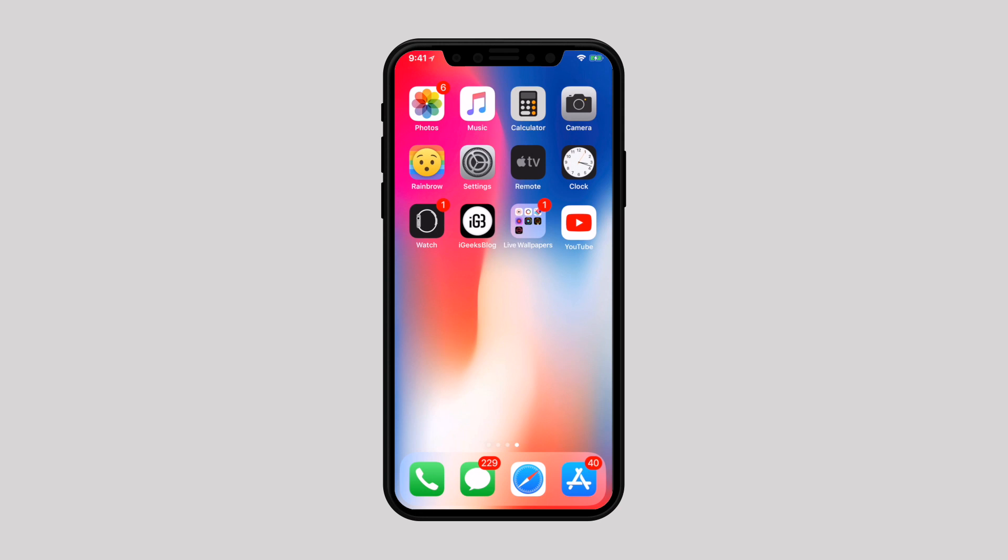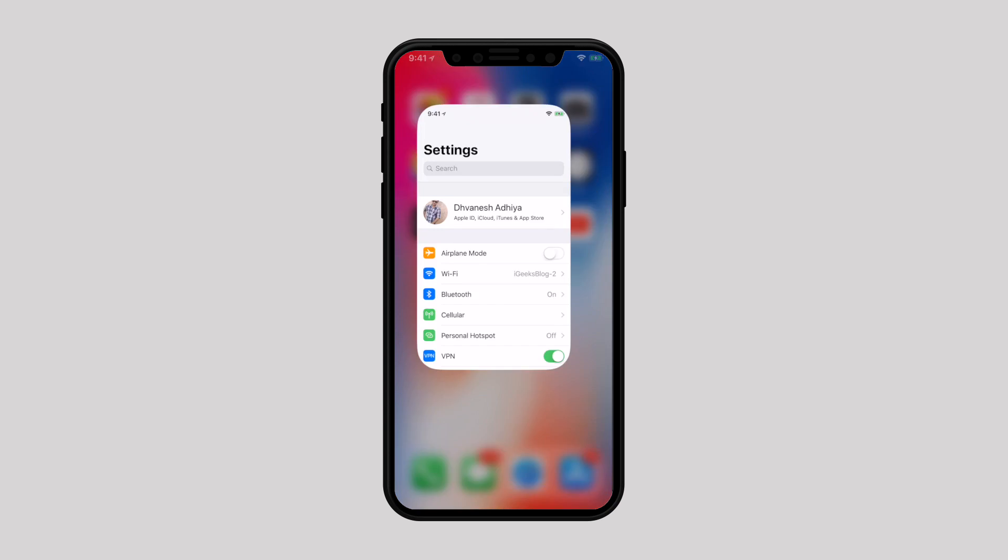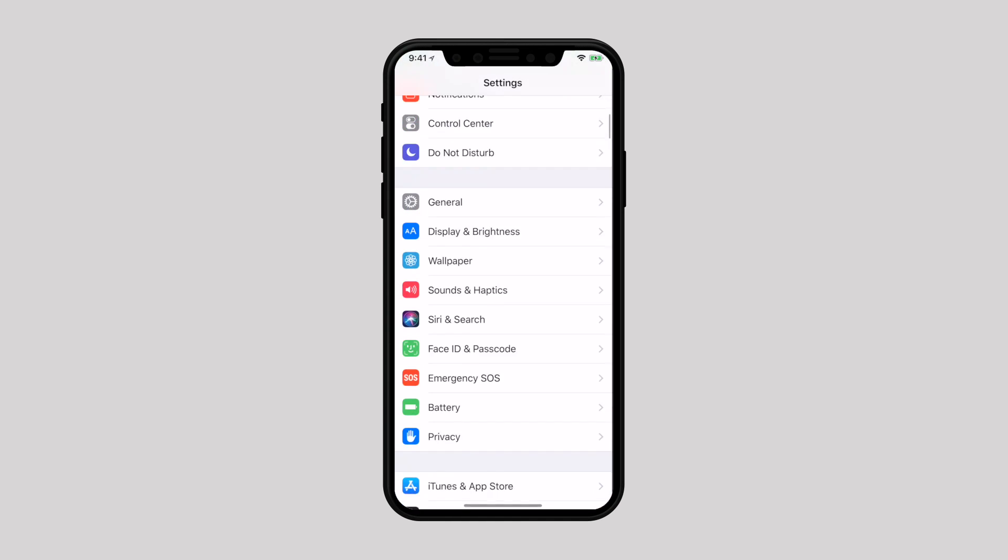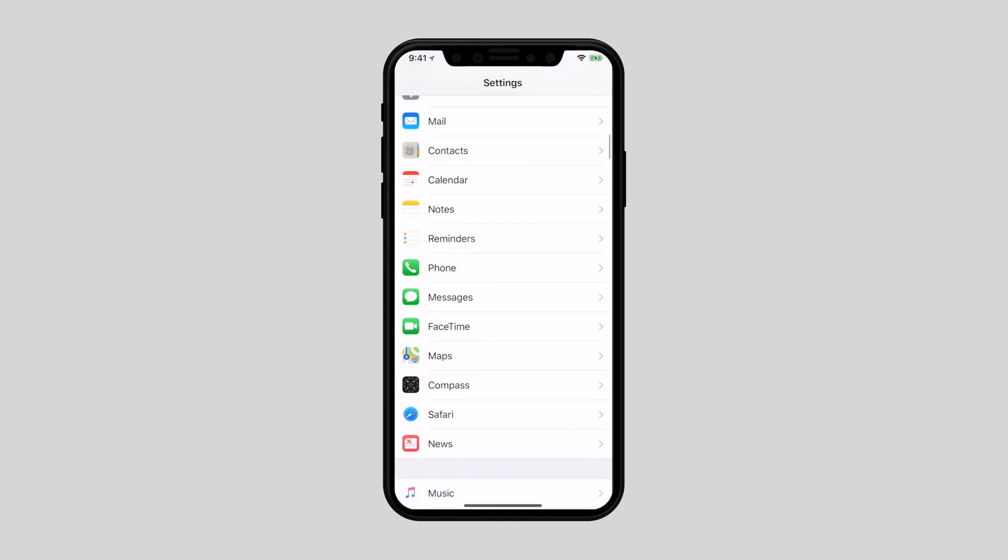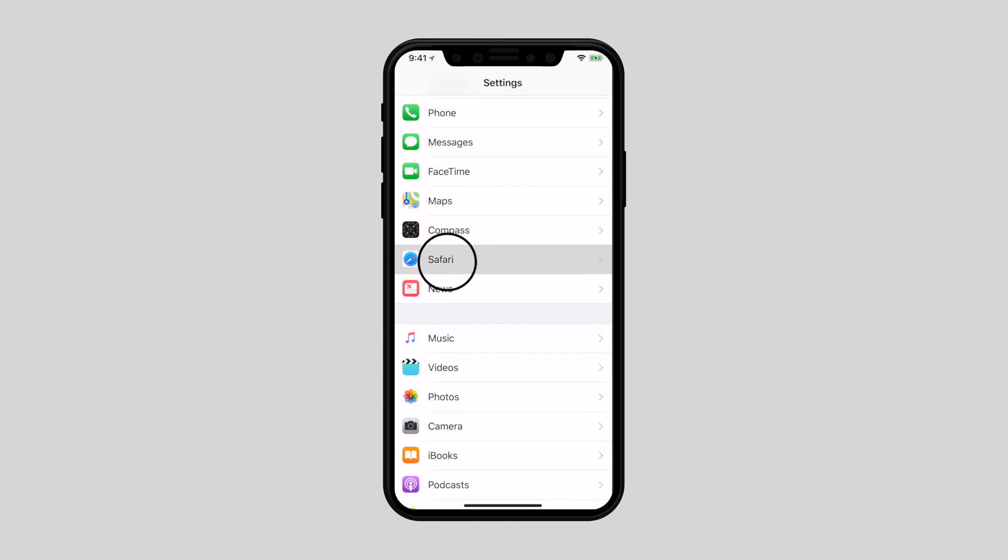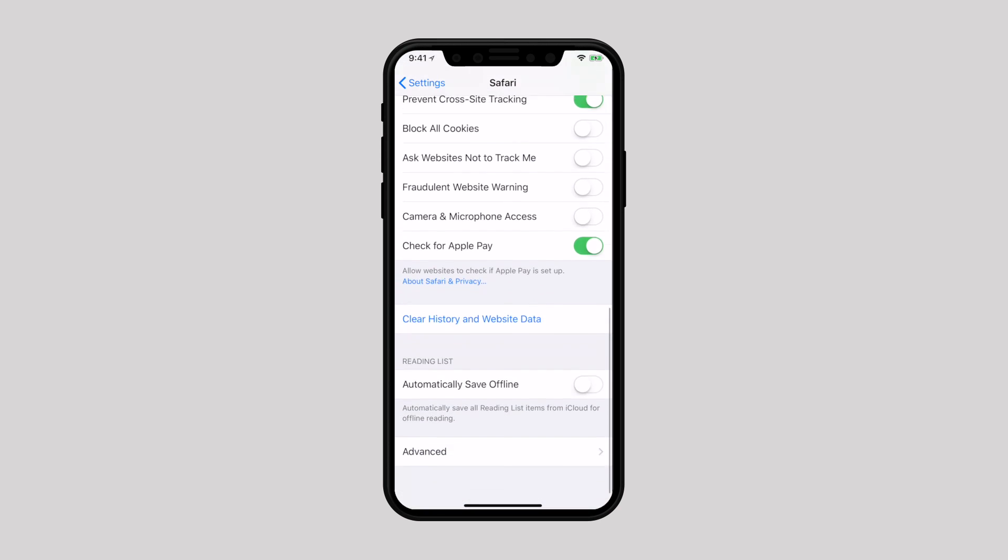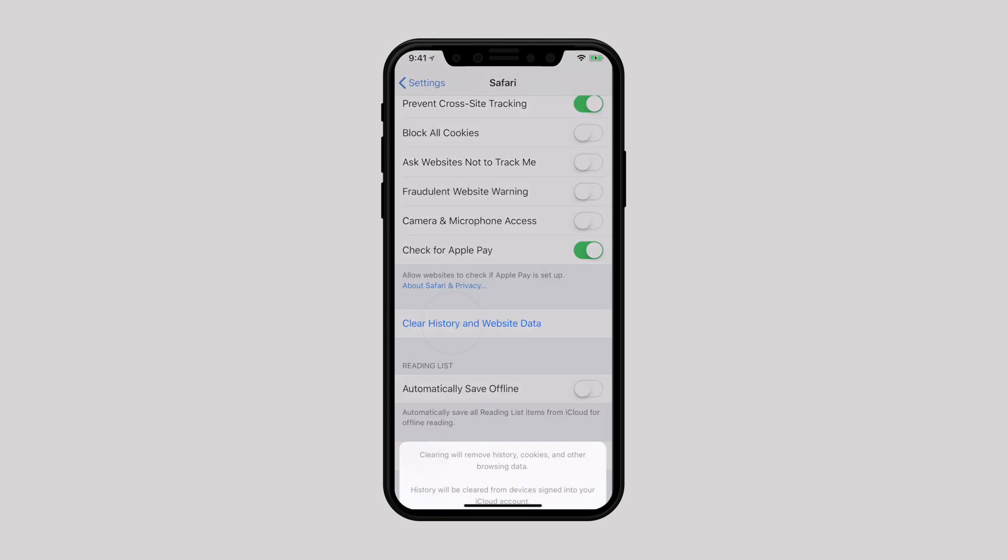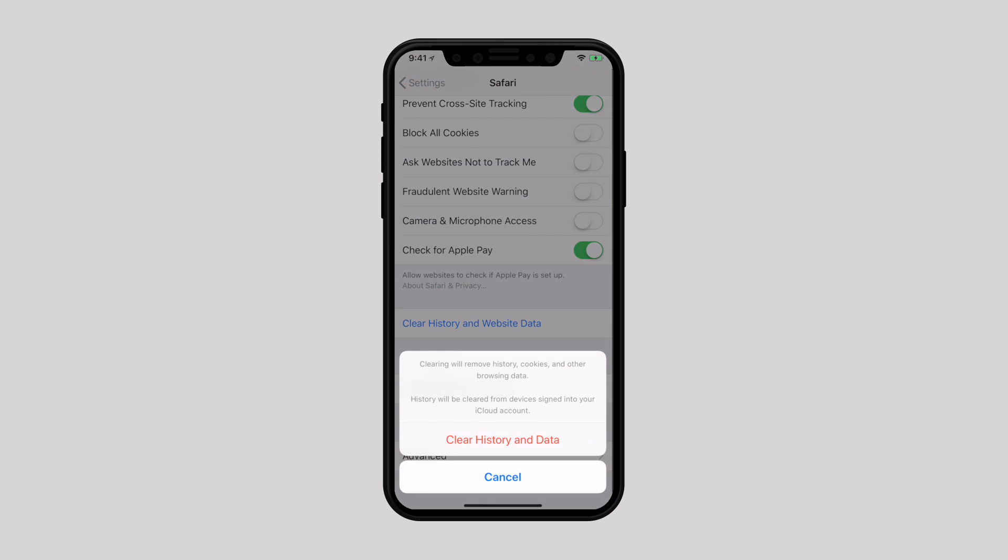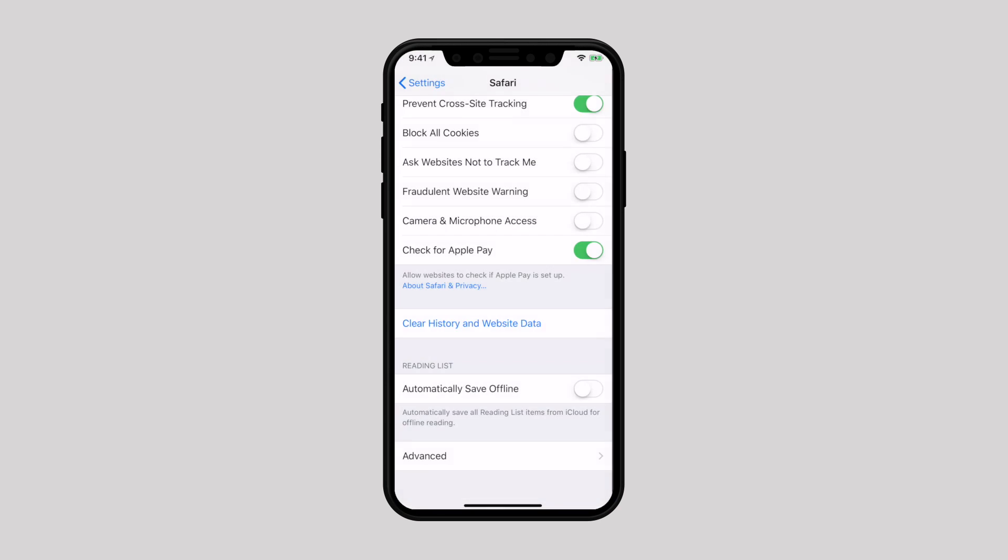It is better to clean up the unnecessary Safari data occasionally. Go back to settings, scroll down and select Safari. Scroll down and tap on clear history and website data and confirm it.